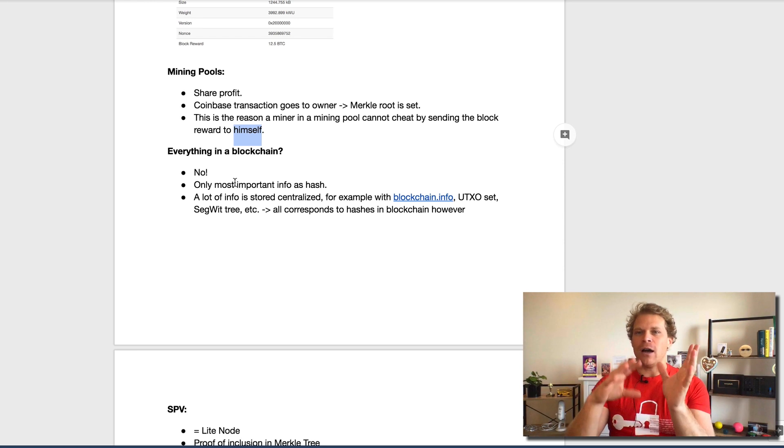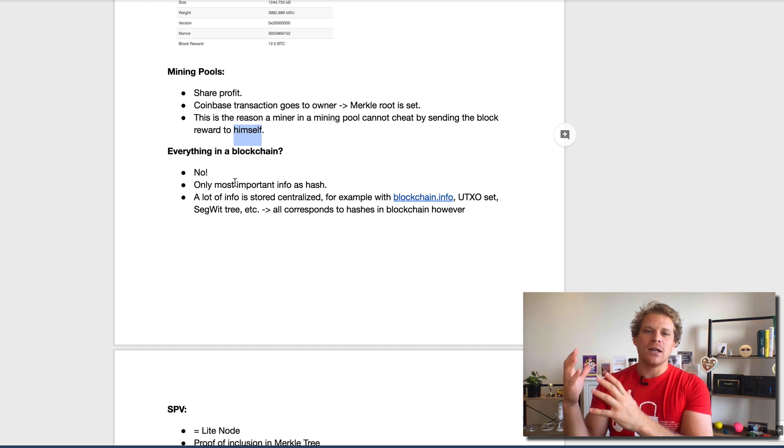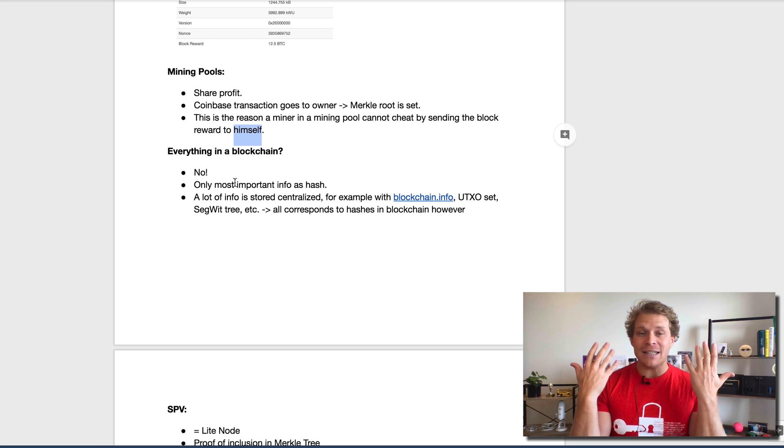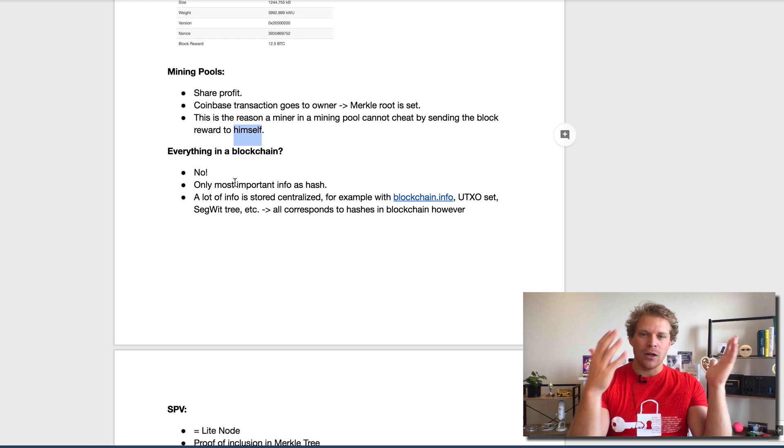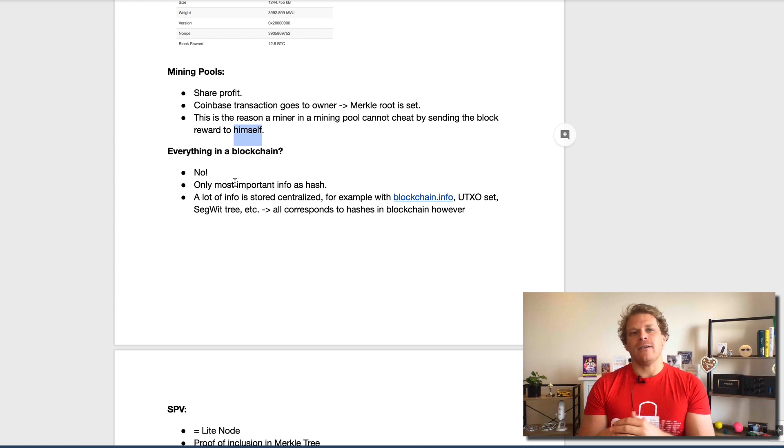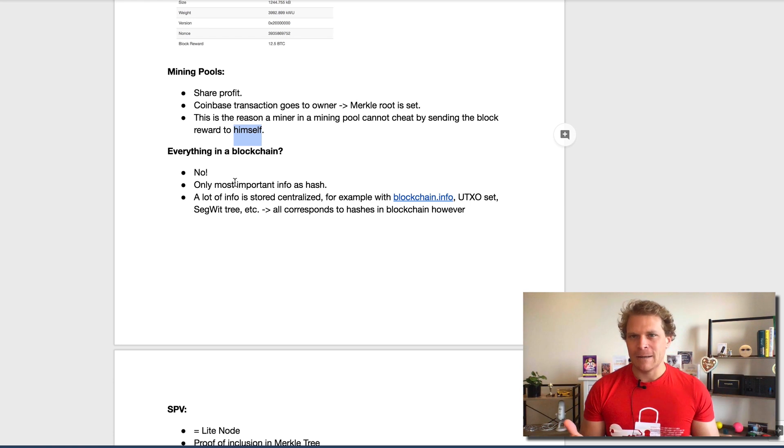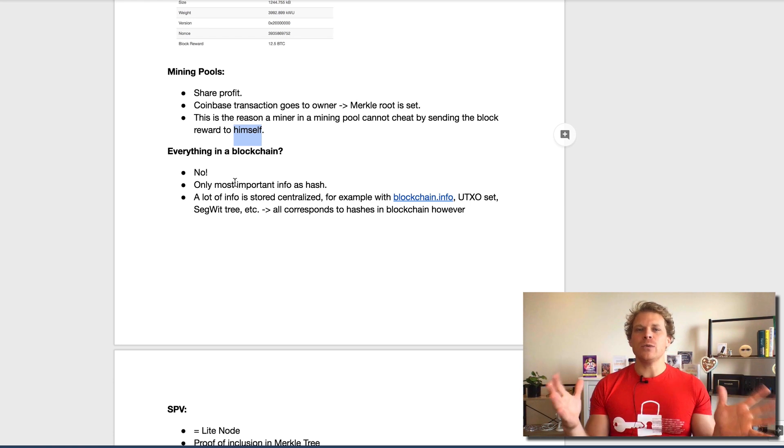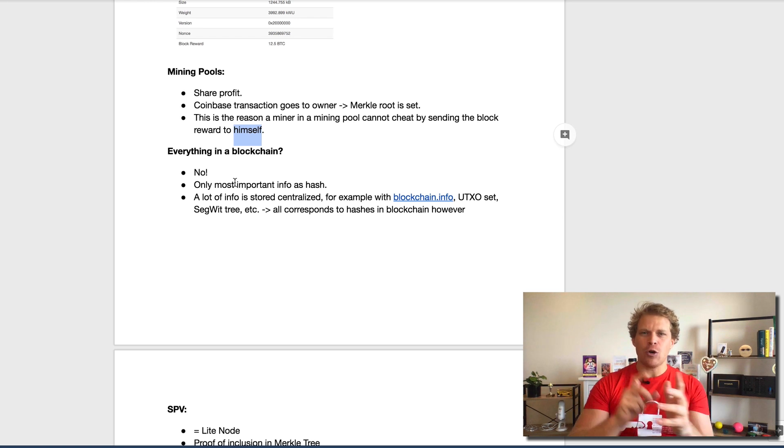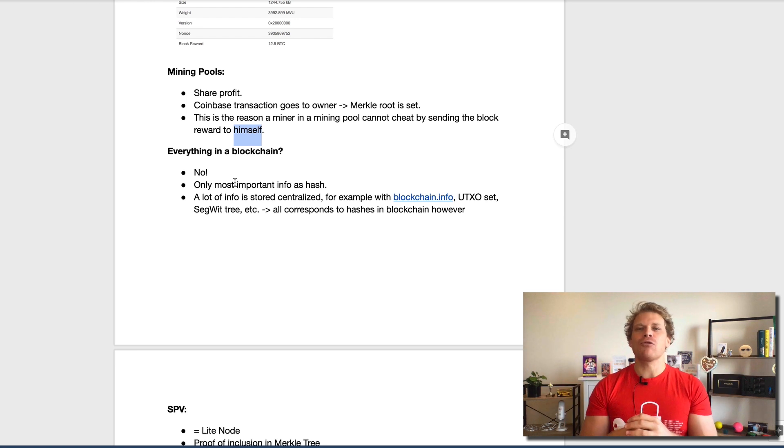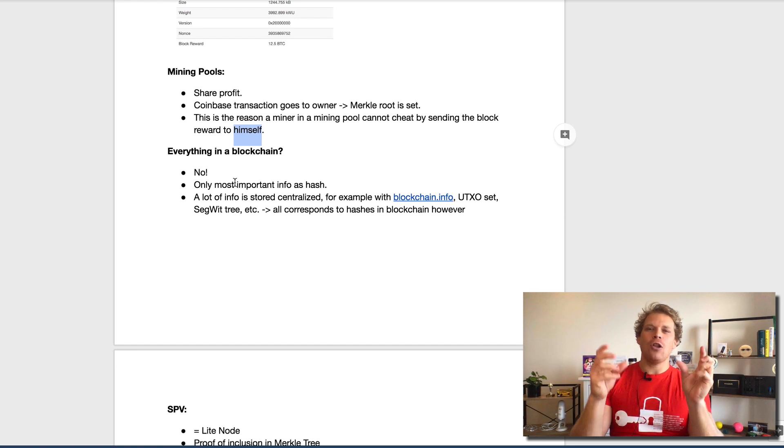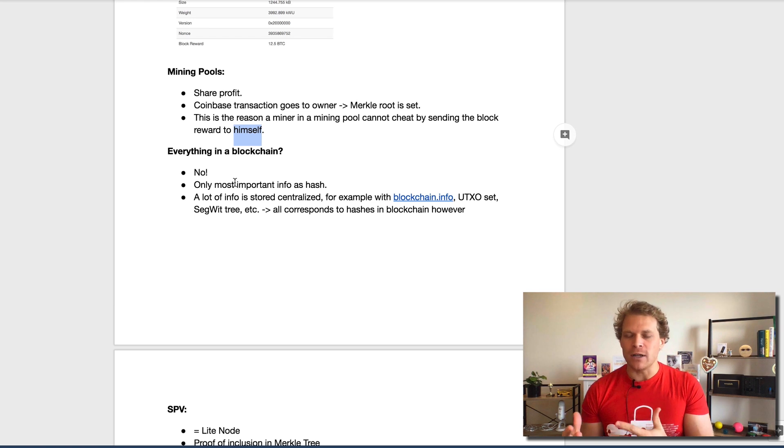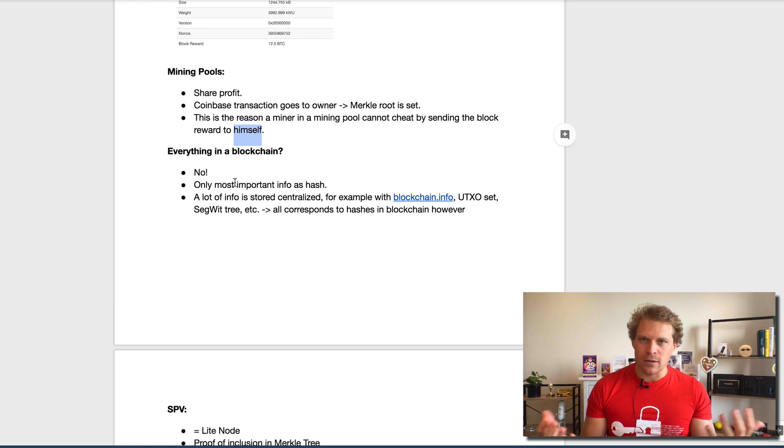If someone tried to cheat, to store different transactions somewhere, the hashes wouldn't match anymore. For example, the UTXO set would be stored somewhere else. Obviously the SegWit tree, something we discussed later, is stored somewhere else. You have all these different servers and websites who can store this, and this has nothing to do with centralization as long as the blockchain corresponds appropriately and all those hashes are stored decentralized.